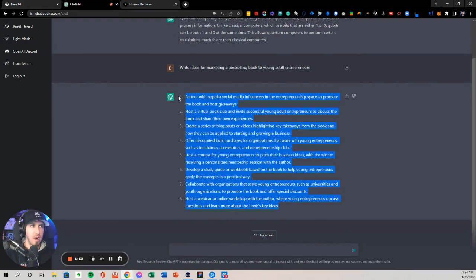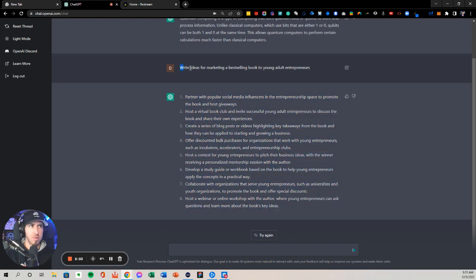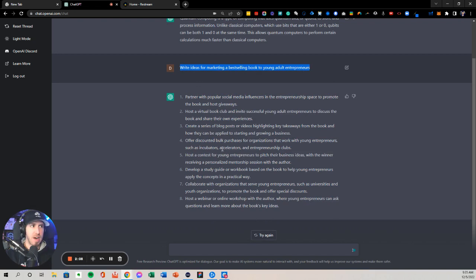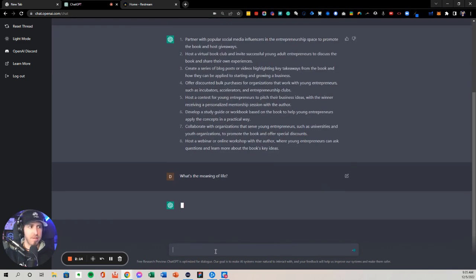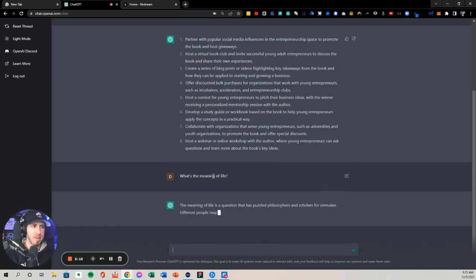But I'm going to just kind of compare and see how this does work in terms of the outputs. Obviously, you're going to be limited in a lot of senses to how much you're able to do here. But let's say, what's the meaning of life? Let's see what it says here.